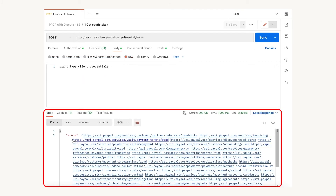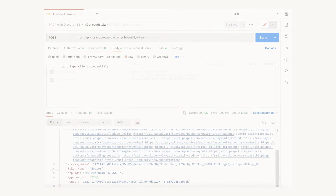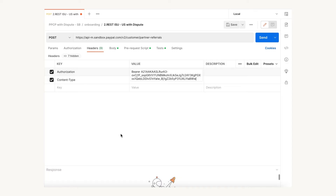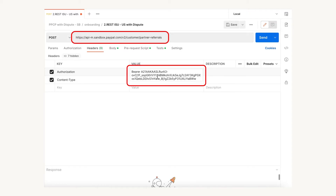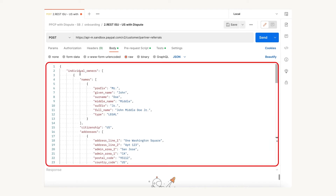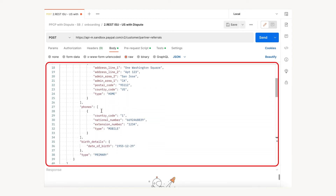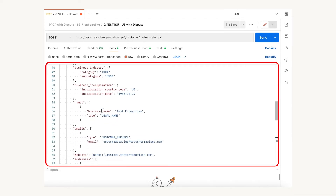In the response, we get all the scopes and an access token. You can use this access token in multiple PayPal REST API calls up to the number of seconds mentioned in the expires_in field. You can now use the access token to call the partner referral APIs. The endpoint shown here is for sandbox. In the API body, it is recommended to pass all the seller information that you already have, such as individual owner details.